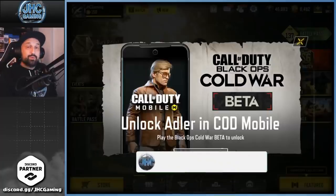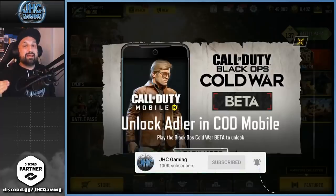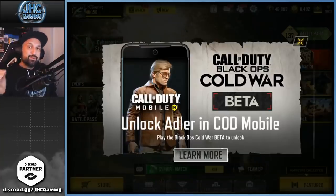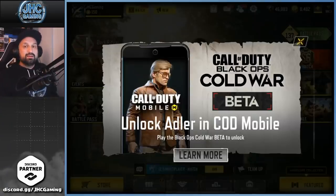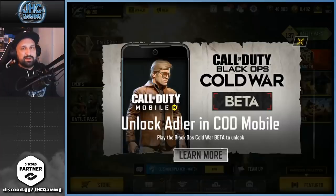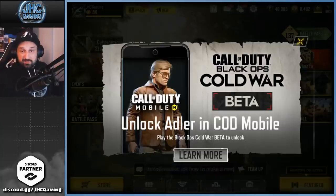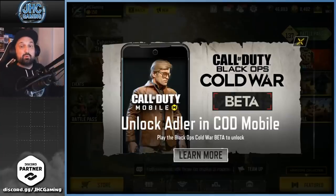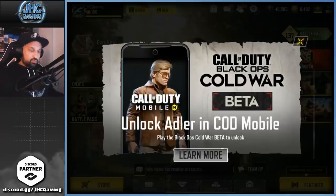What's up guys, Johnny here back with a brand new COD Mobile video. Today I show you step by step what you have to do to unlock the Russell Adler skin for free in COD Mobile. He's a character from COD Black Ops Cold War, which is in beta right now — the beta starts this weekend. I'm gonna show you on screen what you have to do, so let's go.